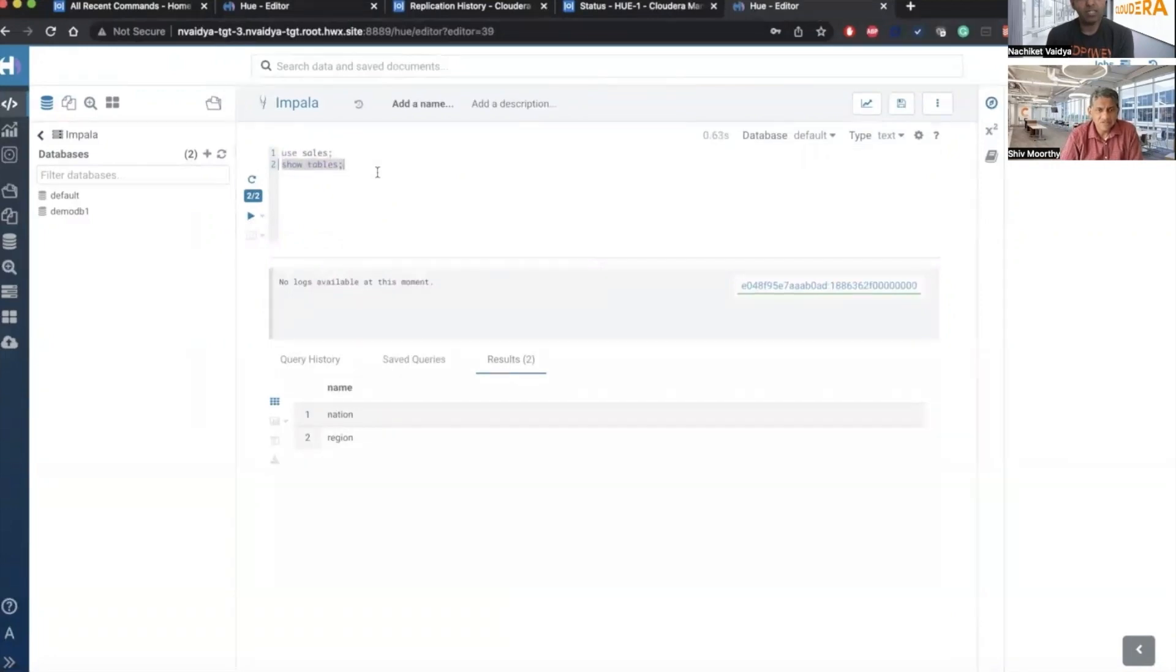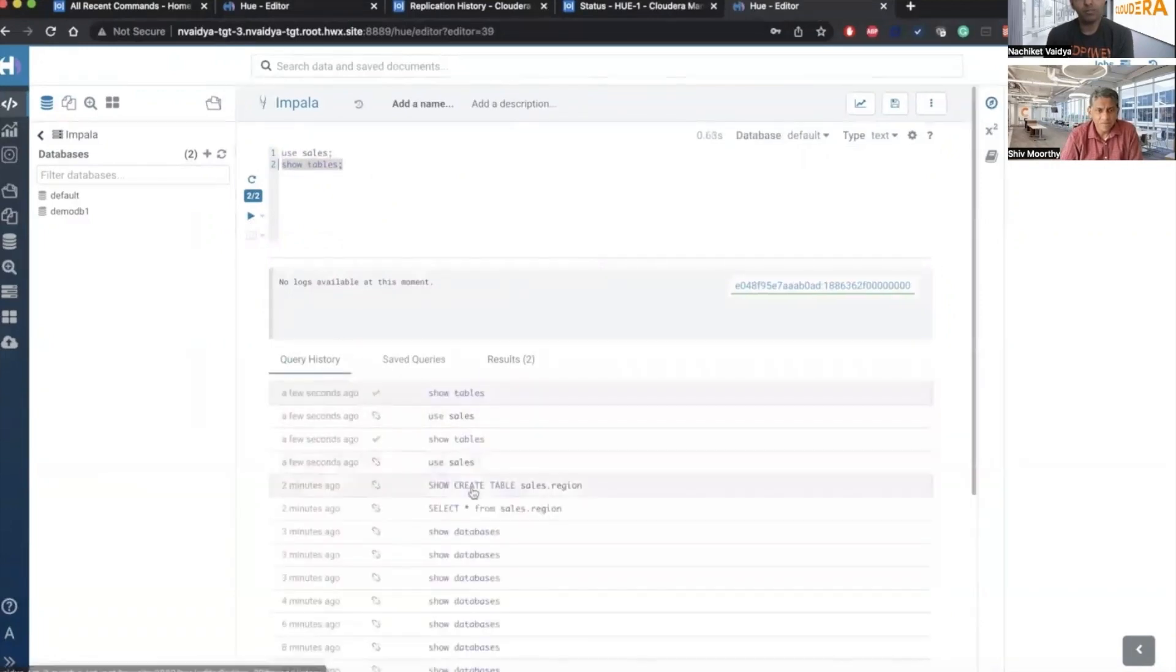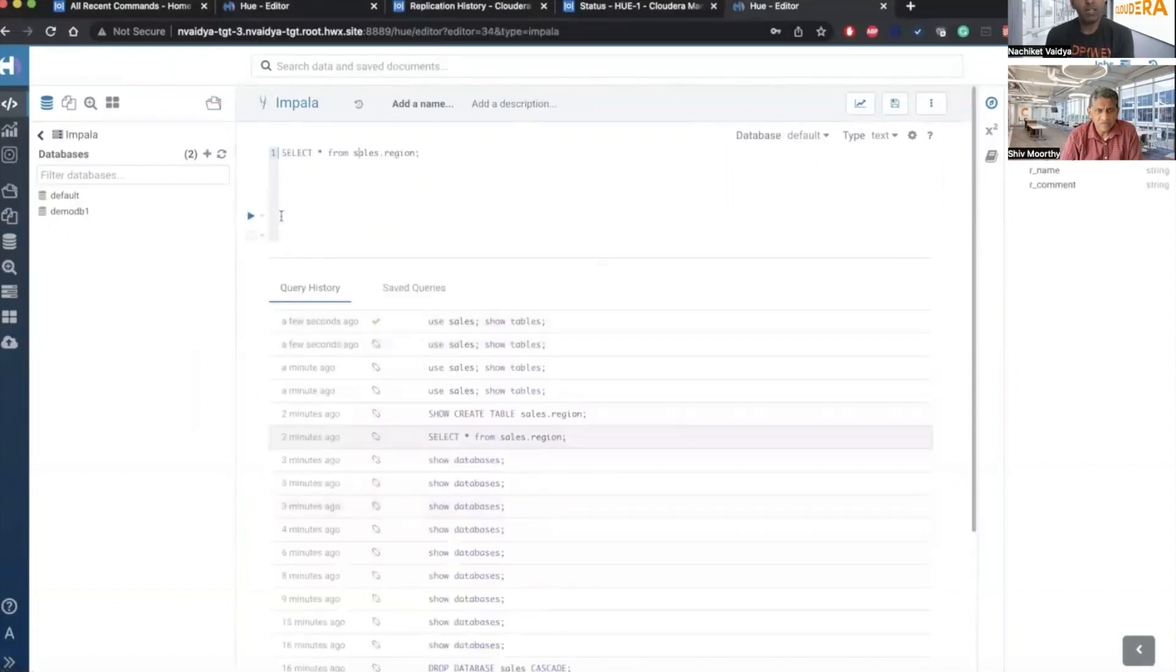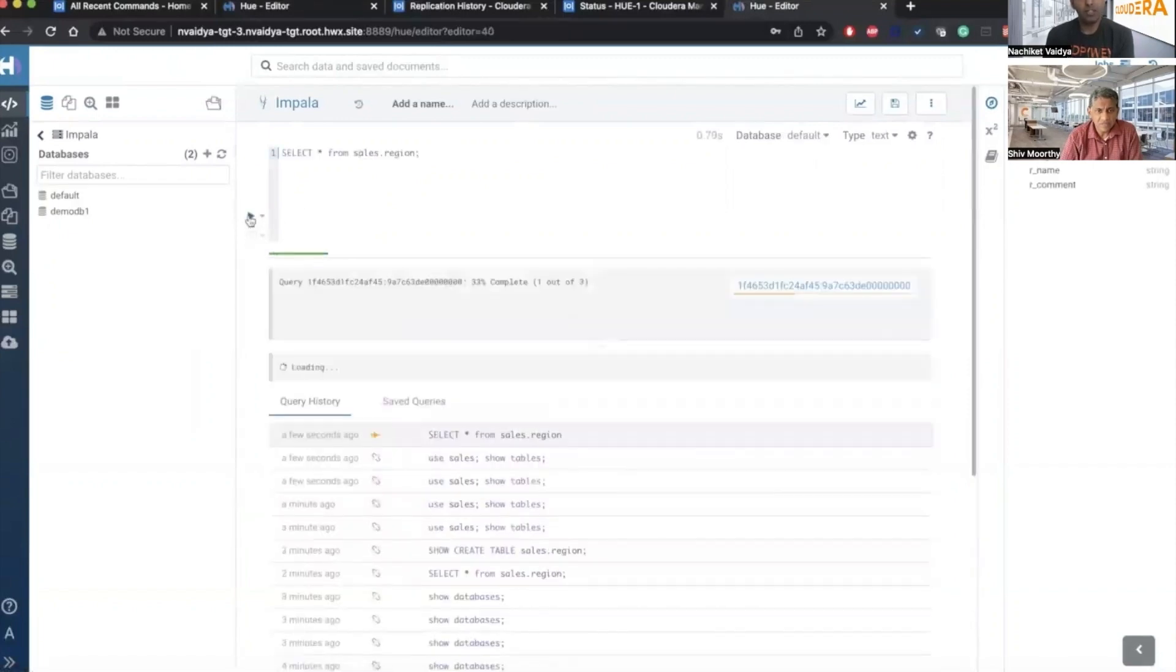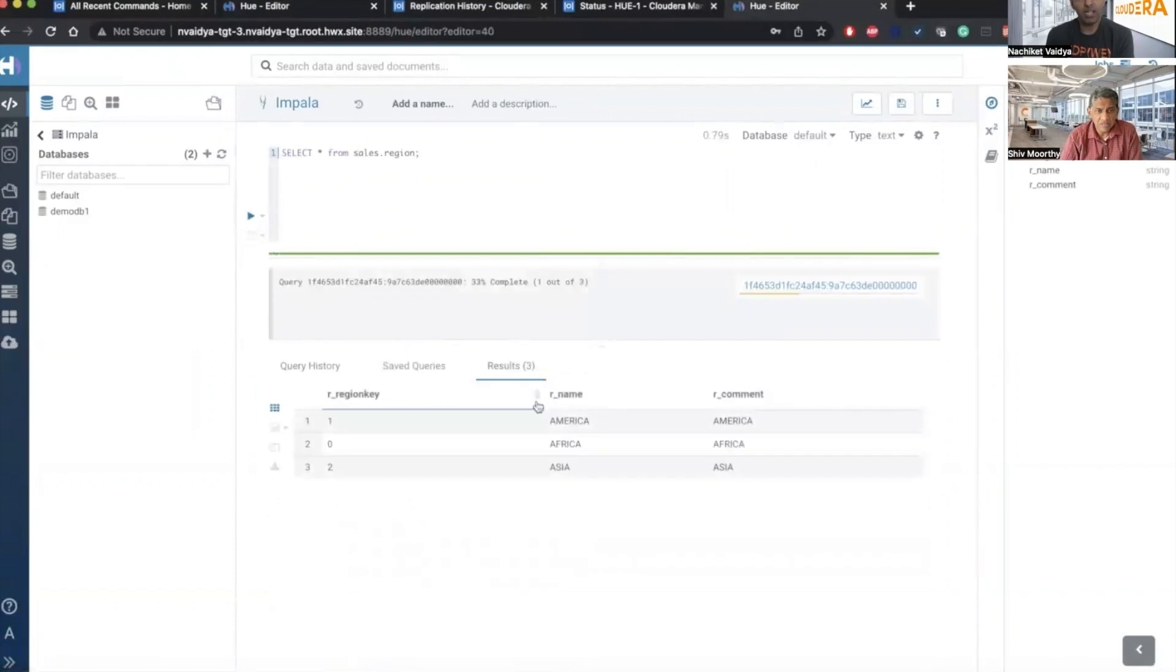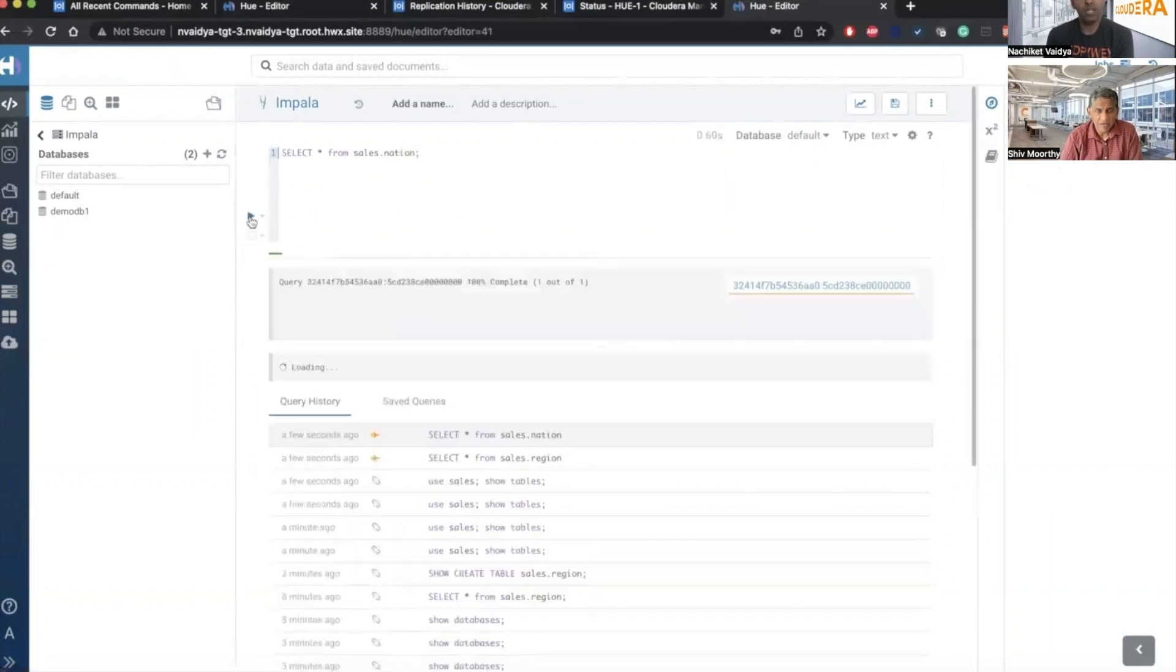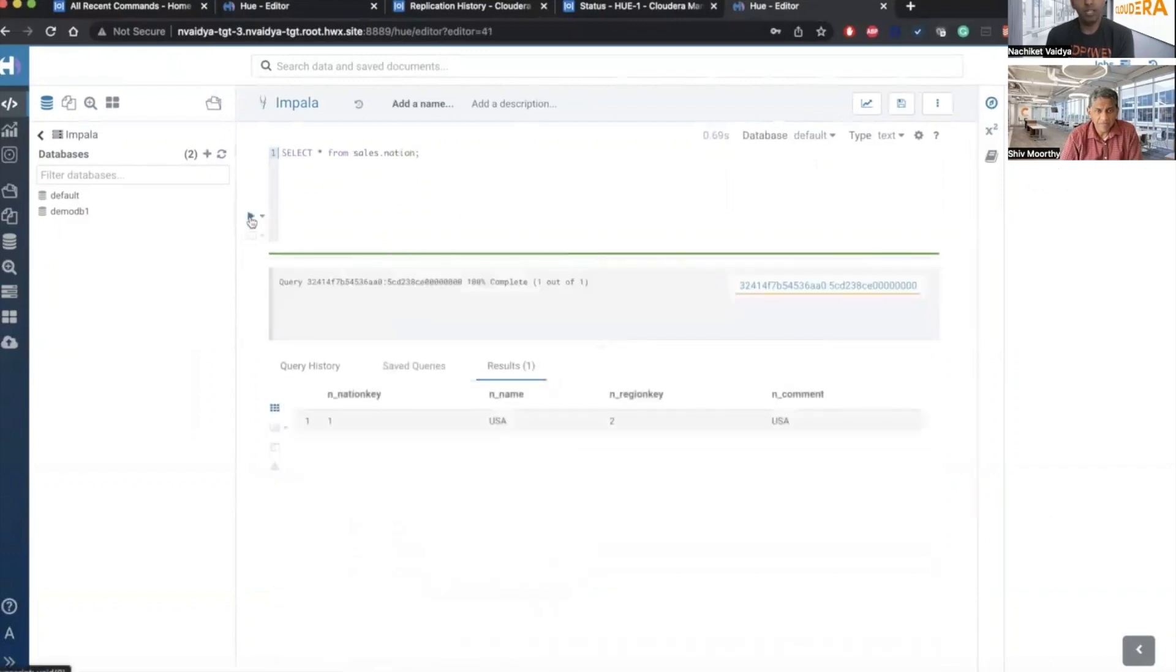So let's run the command again. Let's run to see the content of the region first. And you will see that one row that was added is already added. The Asia is already added here. But I will run the same command on the nation to see that one row that is present over there is replicated over here.